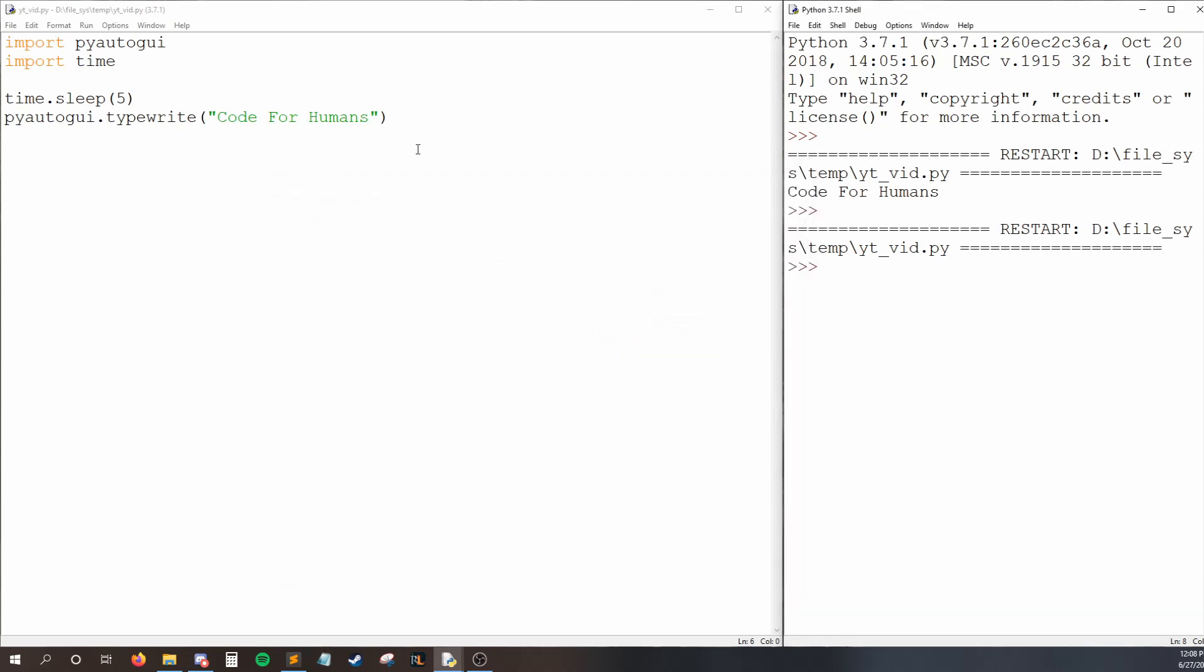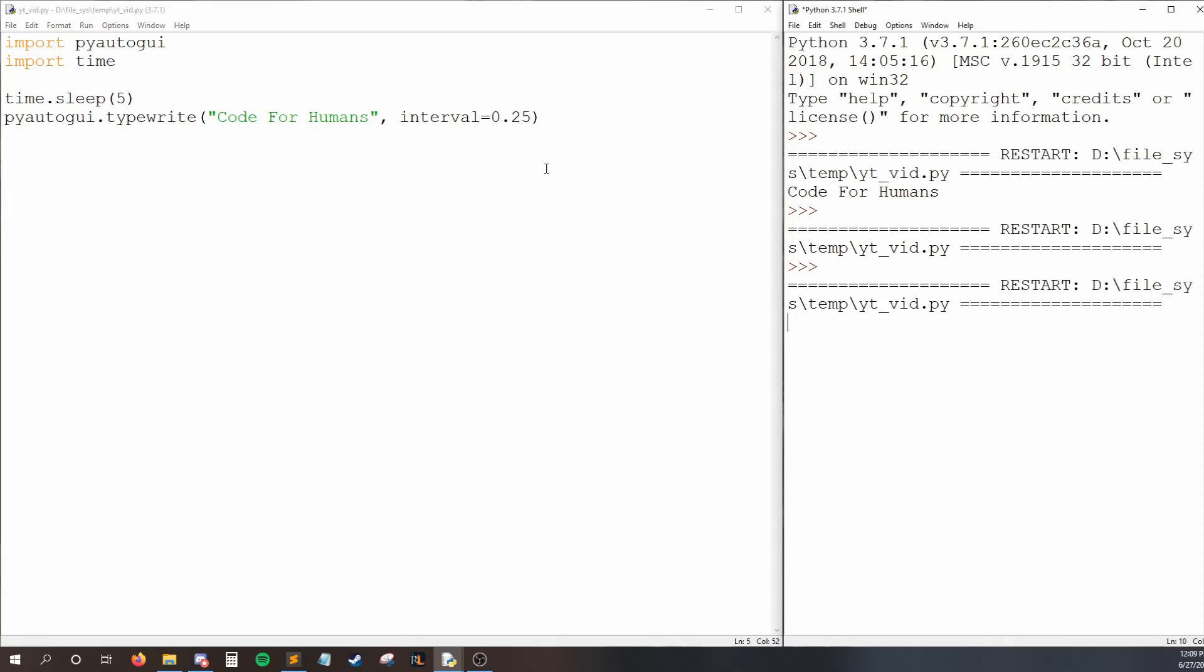Alternatively, we can speed up or slow down how quickly PyAutoGUI types for us. The way we do that is with a keyworded parameter. So I'll say interval, and now I can give it a float or an integer. This is the number of seconds it takes in between each key press. So if I type 0.25, when we run our code again, I should have removed the sleep. But after five seconds, we'll start to see Code for Humans be typed out, and there is a quarter second in between each letter.